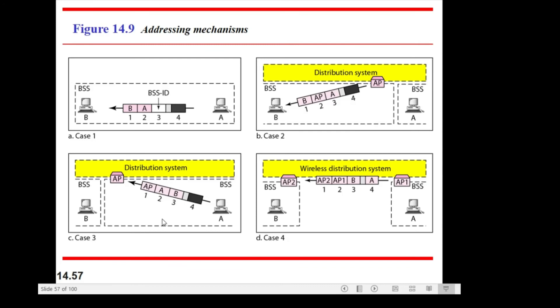Case number three: we have a BSS and another BSS. Station E wants to send to station B, so it sends from its BSS to the AP, and then the AP forwards it to B.